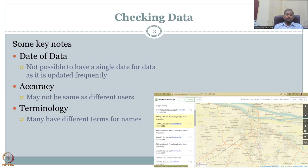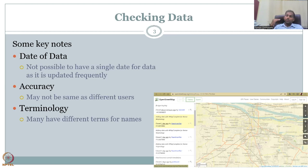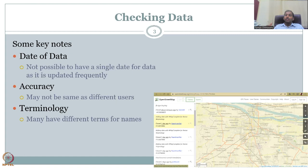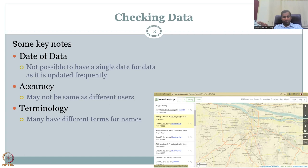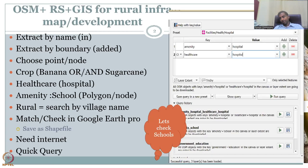The terminology can also vary — many have different terms for the same thing. Someone will call it a school, someone will call it an Anganwadi, someone will call it a kindergarten. You will have to be careful enough to negotiate these names, then pick the data and make your own database through Google checking, which we'll be doing.